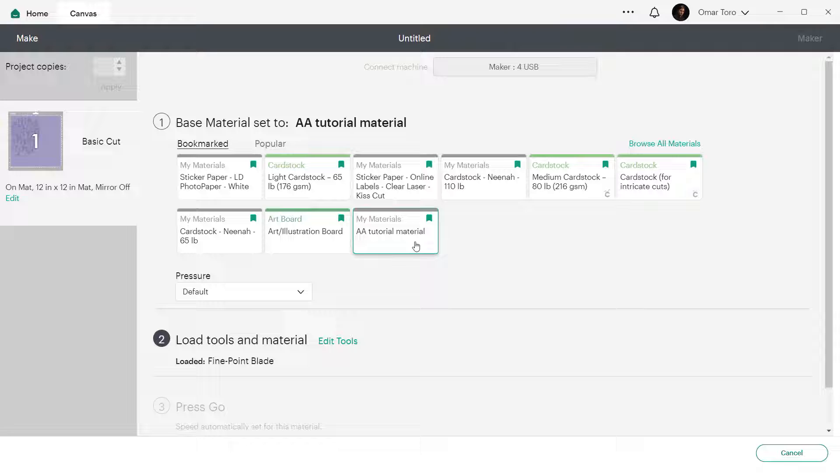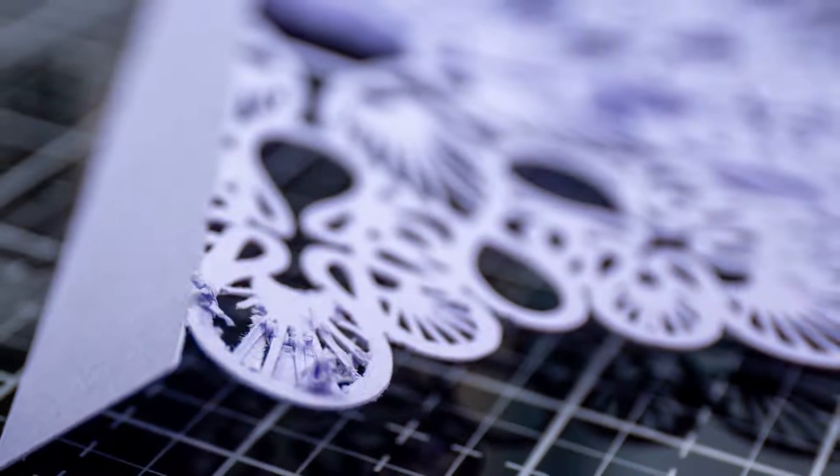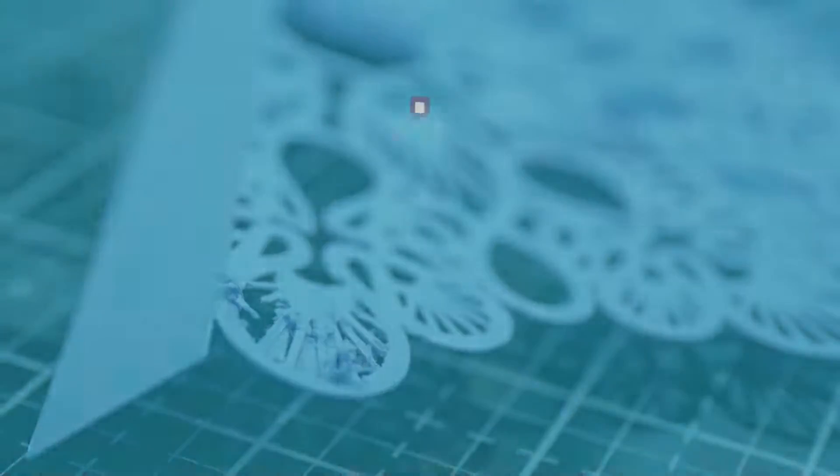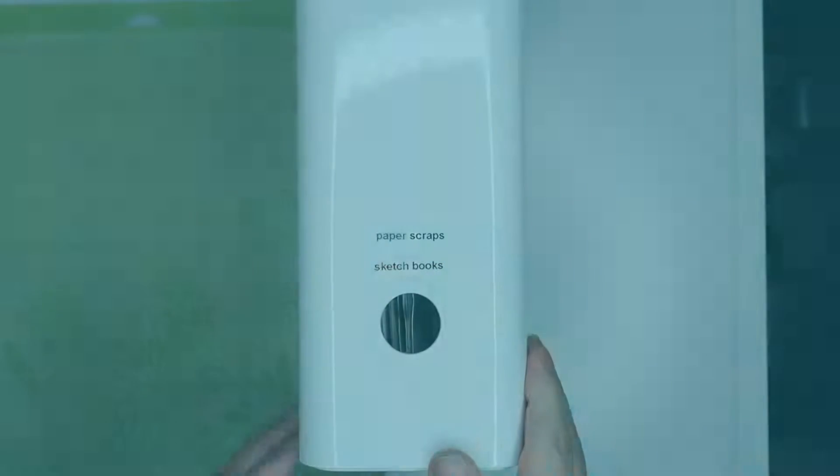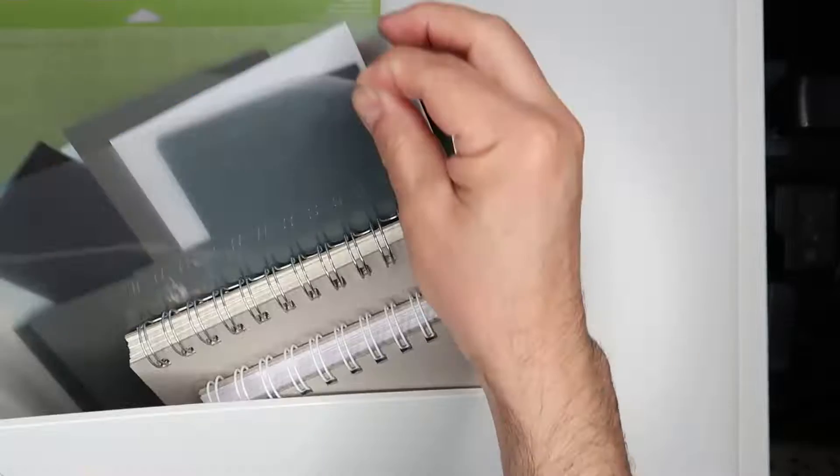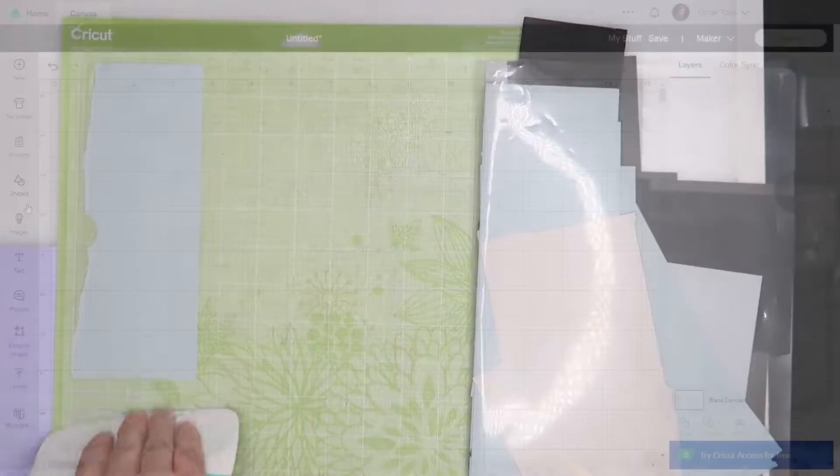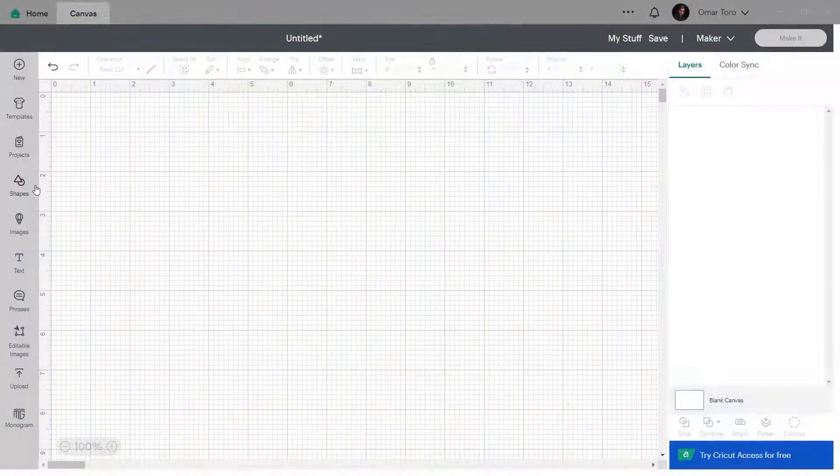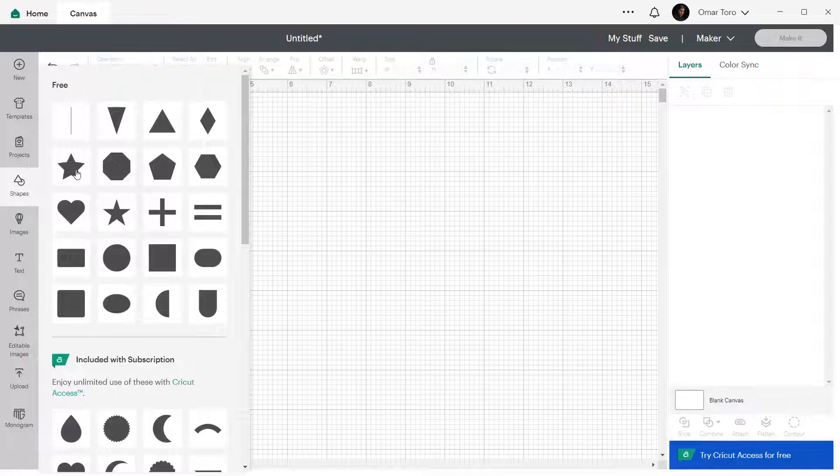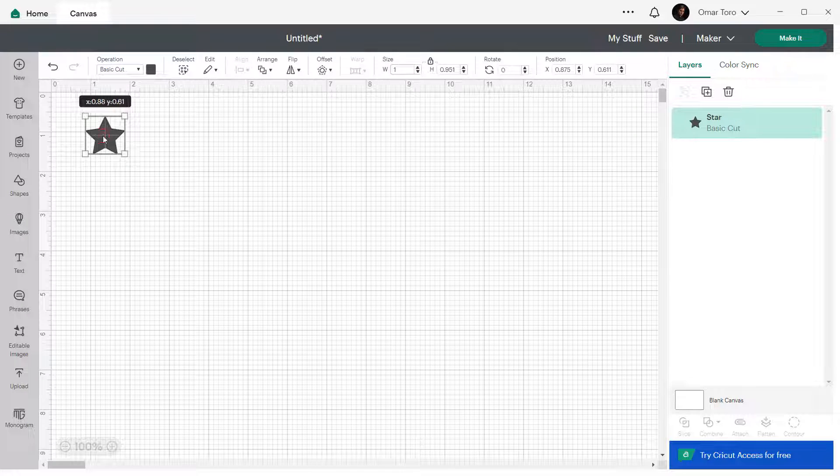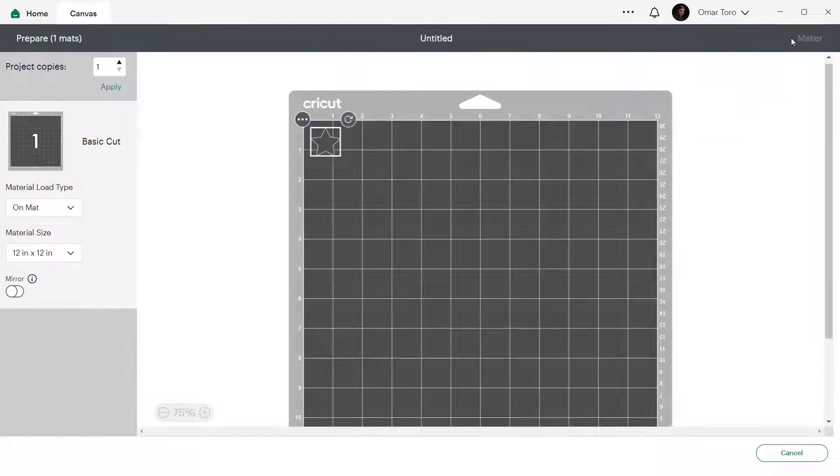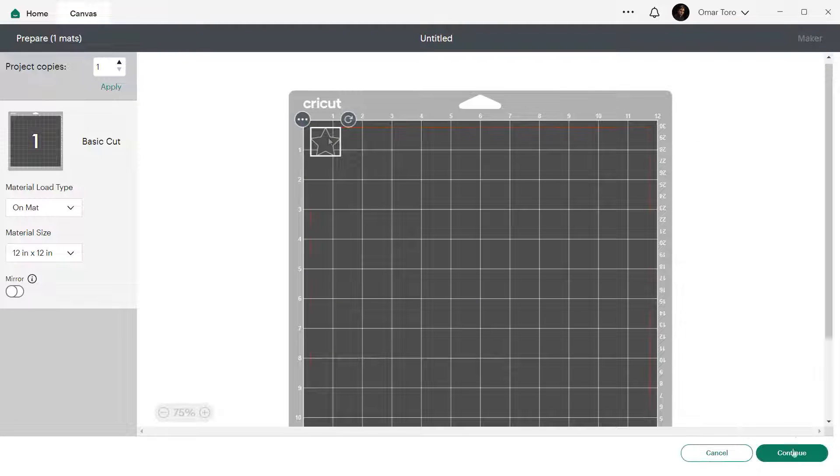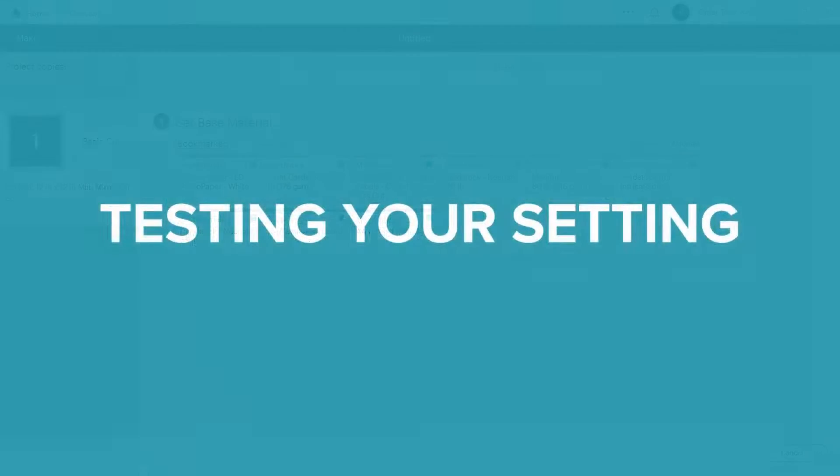Of course, things might not always go perfectly. If you run into issues like over cutting or under cutting, don't worry. I've got the solution. Unfortunately, it's a little bit of a trial and error type of technique. Always try your new setting on a scrap piece of material first to avoid wasting. I like to place a star on my canvas, make it one inch wide and cut it using my setting. Depending on the result, my go-to formula for this is.